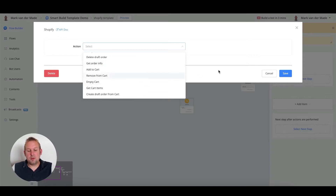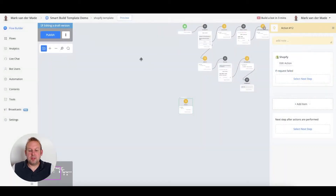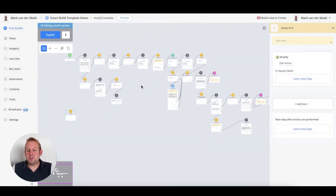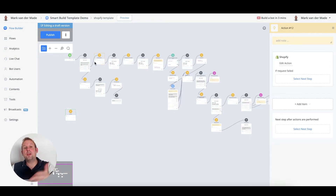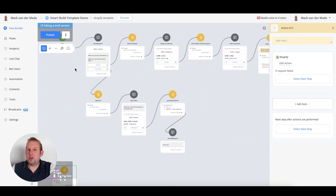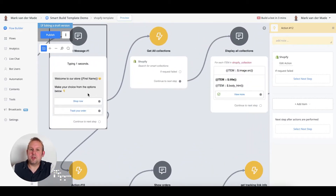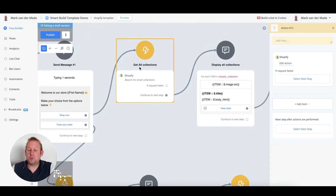To make the integration easier to understand, we are building a complete template for you. This template will allow you to showcase all your products inside your chatbot. The way it works is really simple, so let's walk through the template. When a customer presses the 'Shop Now' button, they will go towards the first Shopify integration.